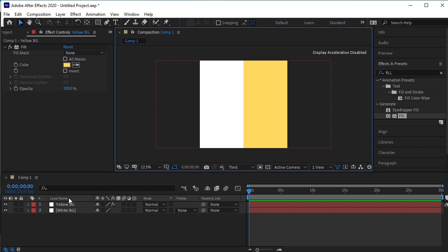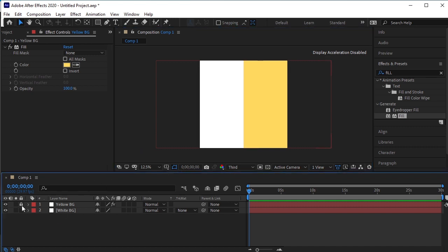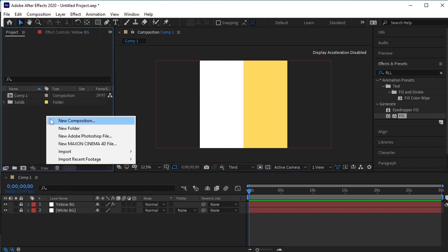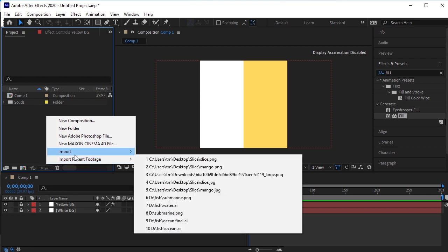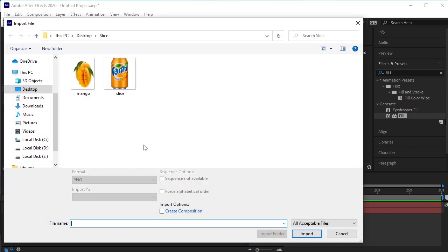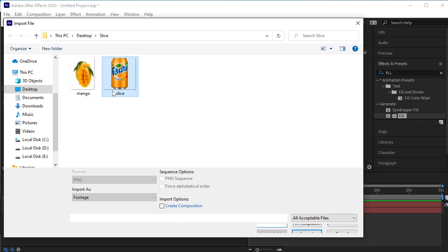Let's lock both the background layers for now. Go to the Project. We will import the PNG of the can and the Mango. I have already saved these to transparent PNG files. Let's select both of them and import.